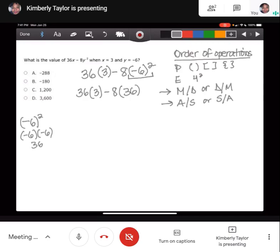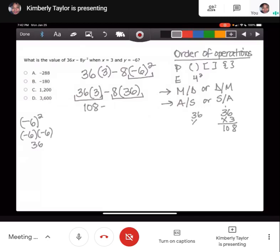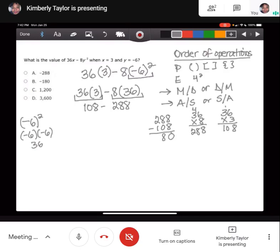Now we move on to multiplication and division. We have 36 times 3, and also 8 times 36. So 36 times 3 is 108, and 8 times 36 is 288. So this gives us 108 minus 288, and because we're subtracting the larger number, we get negative 180. The answer is negative 180, which is answer choice B.